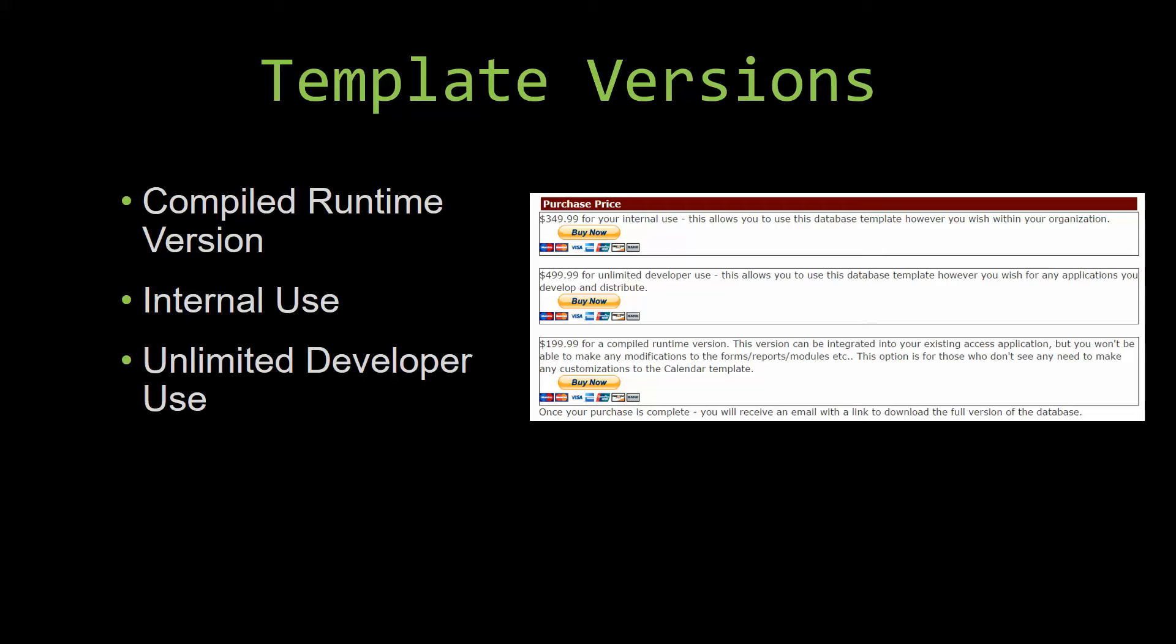Our compiled runtime version is a run-as-is version without the paid full version of Microsoft Access using the free Access runtime from Microsoft. It can be integrated into your existing Access application, but you would not be able to make any modifications to the forms, the reports,